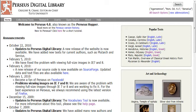Hello and welcome to the Perseus Digital Library. Today we're going to conduct two types of searches. The first will be for a text by a particular author, and the second will be for an individual word.